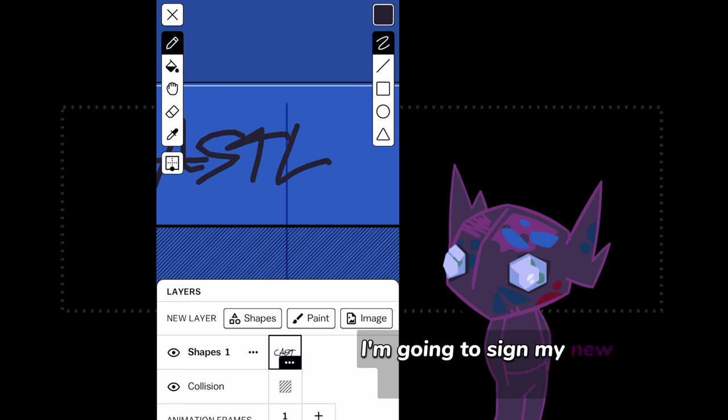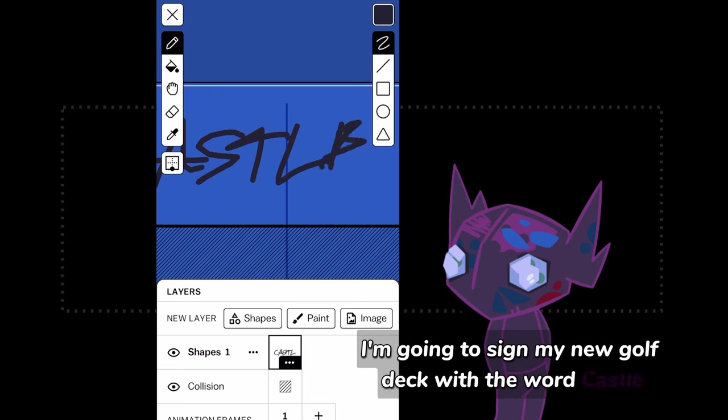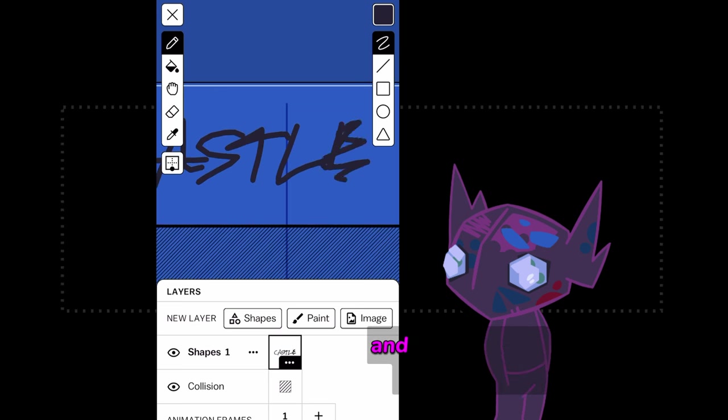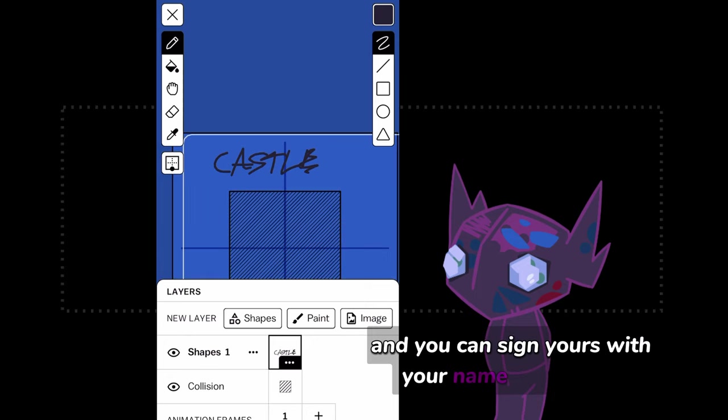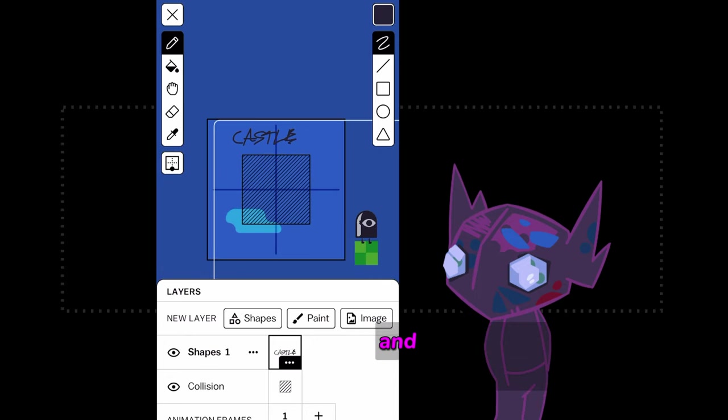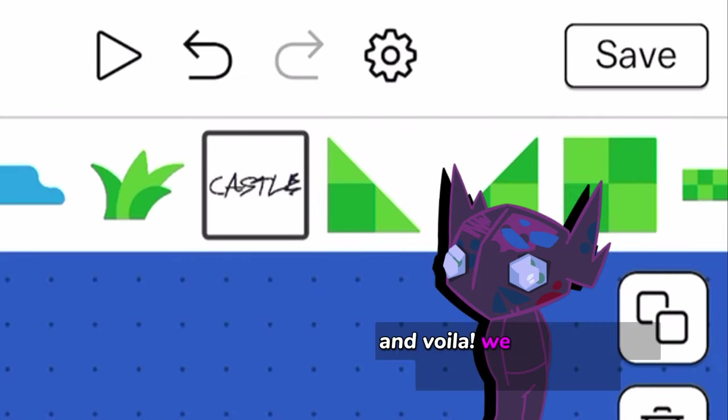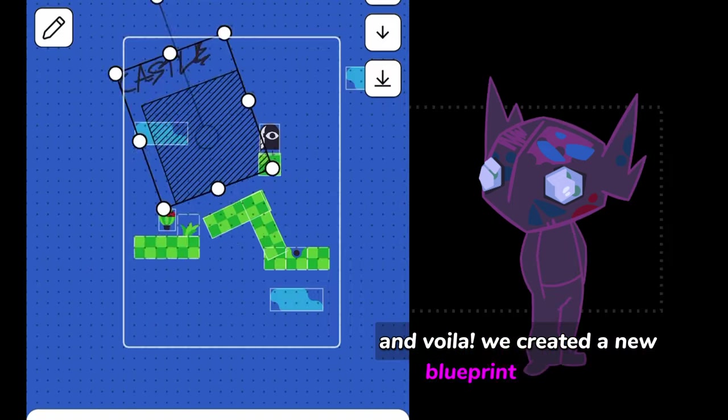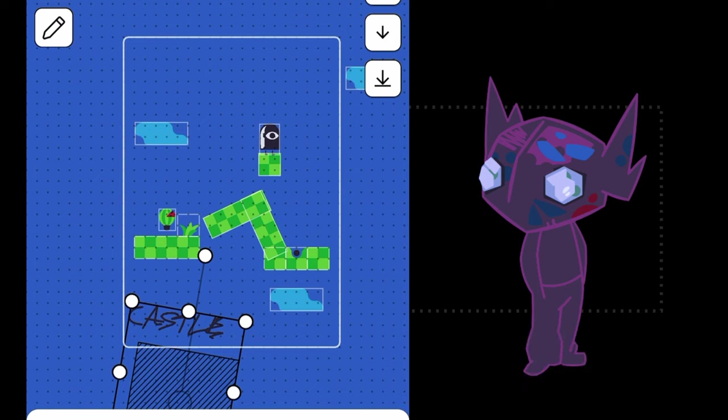I'm going to sign my new golf deck with the word Castle, and you can sign yours with your name if you want. And voila! We created a new blueprint and actor. Cool.